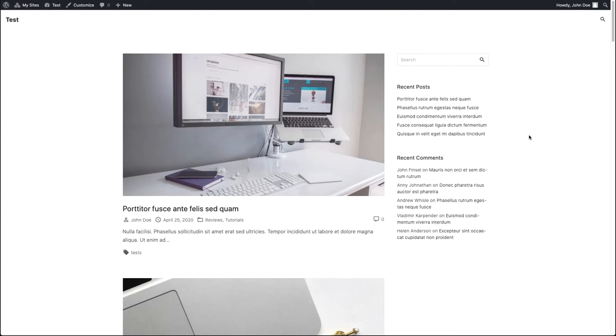Hello! Thanks for your interest in the eXS theme. Today I want to show you how you can customize your post with the eXS theme.